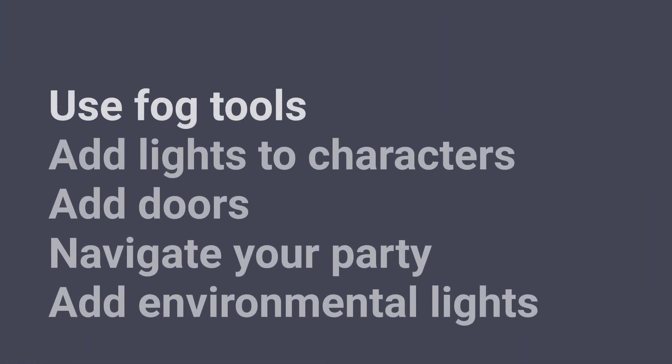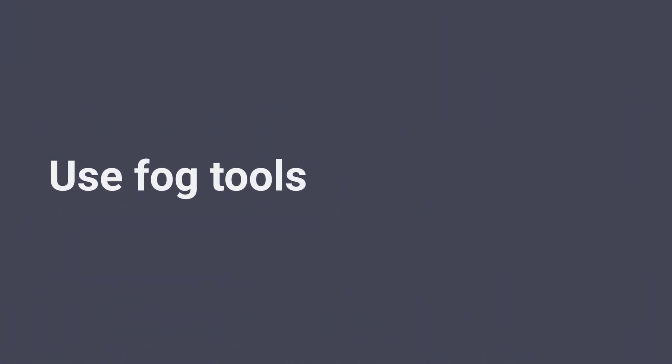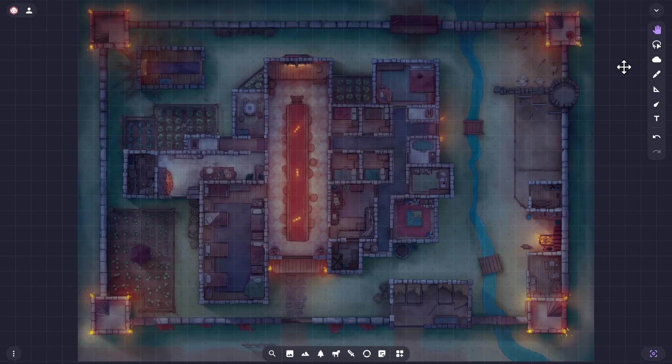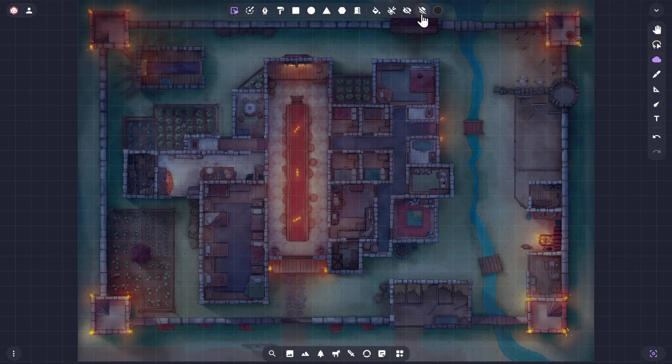First let's use the fog tools to define all your enclosed spaces. Here you can see the full map in color and without fog obscuring any part of it. We'll stay in fog single layer mode to ensure we're starting simply, so the multi-layer icon should be crossed through. I like to add my fog shapes onto the map as I go along to see them clearly in contrast, so I'll leave the scissor icon crossed through also.